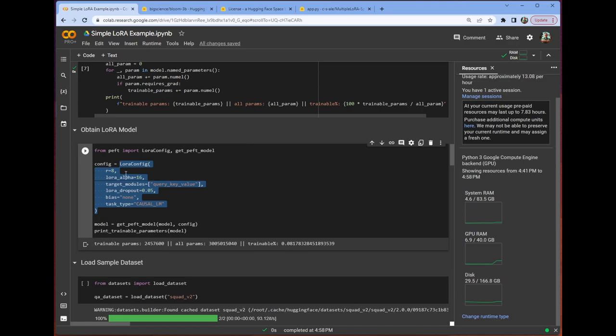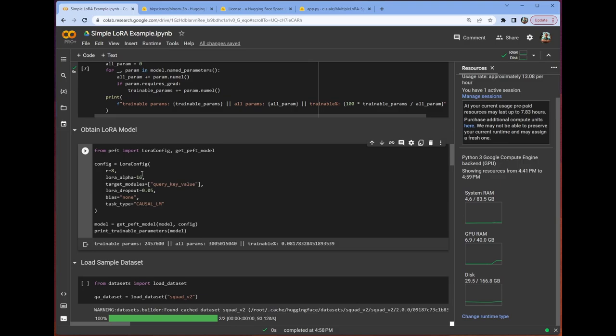So this is going to let us set our rank. So that's the number of dimensions that we're going to limit our decomposed matrices to. So in this case, it would be the rank by the initial dimension and then the initial dimension by the rank for the two decomposed matrices. We have our alpha. Again, they didn't talk about a lot in the paper how to determine this. I have been going with double and it's been working fine. But you can kind of choose whatever works best for you.